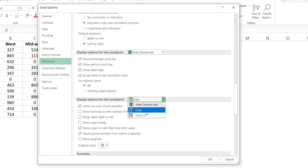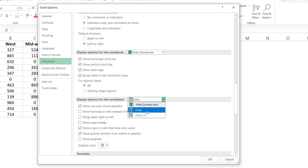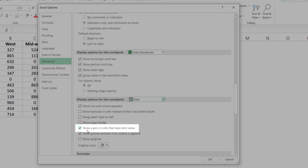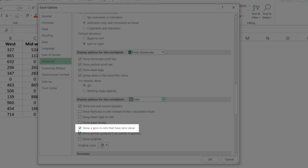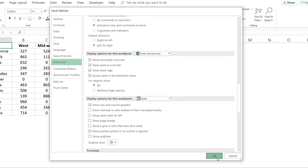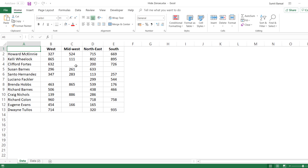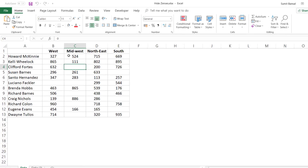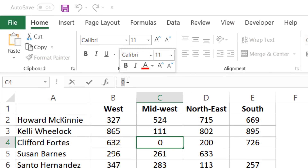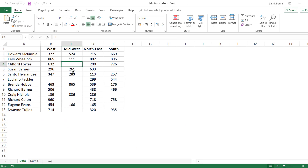I have two worksheets, but in case you have multiple worksheets, all those worksheets would be listed here. So you select the one on which you want to hide zeros, and then you uncheck this option which says Show a Zero in Cells That Have Zero Value. Now when I click OK, you can see all the cells that had zero are now blank. The value is in the cell — it's just not visible. If you click the cell and go to the formula bar, you would still be able to see the value, but it is hidden because we have applied that setting.